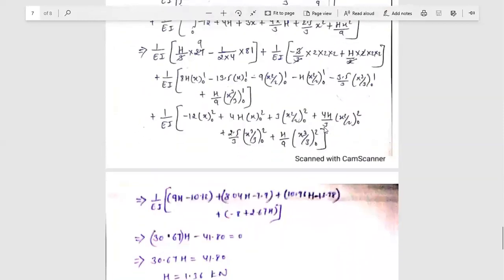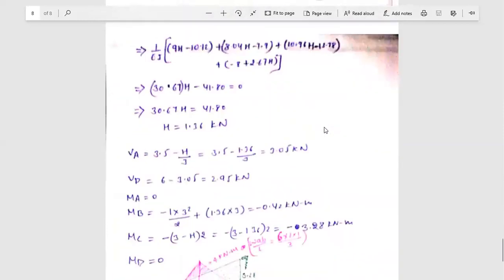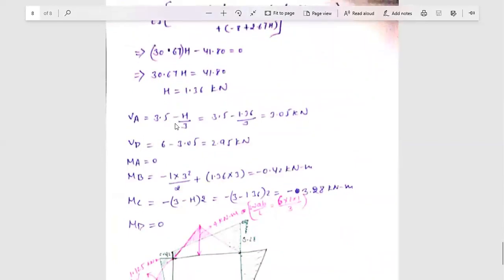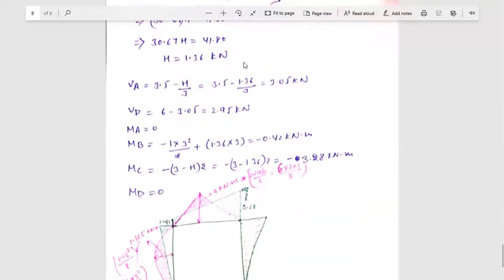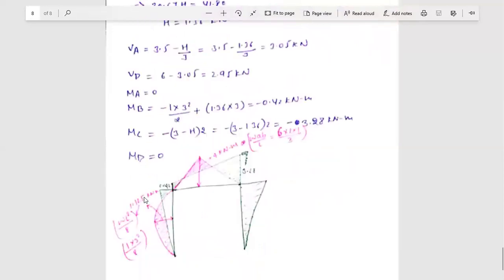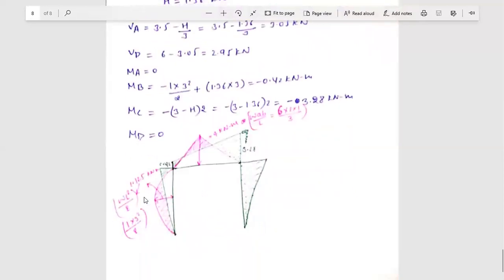Substituting all these member values into the equation ∂U/∂H = 0 and solving, we get H = 1.36 kN. This value of H = 1.36 kN is then substituted into the expressions for V_A, V_D, M_A, and M_B to find all reactions.